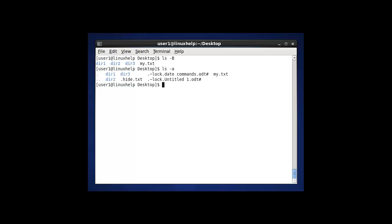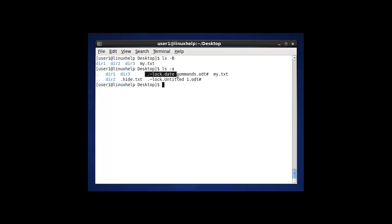If you enter ls -a here, it will display all the entire hidden files by using option -a.